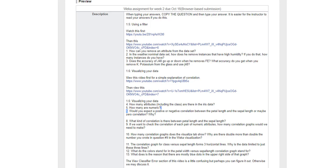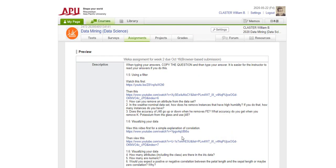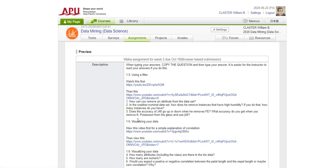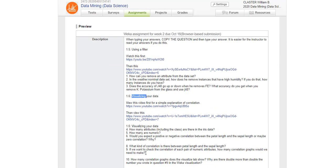Next, it says visualizing your data. How many attributes including the class are there in the iris data? We said there are five. There are four numeric. Would you expect positive or negative correlation? We just did these.